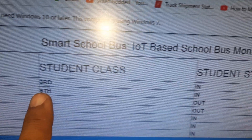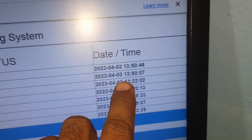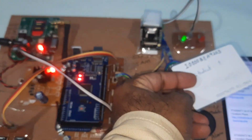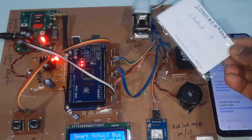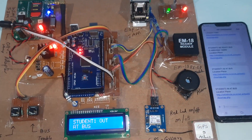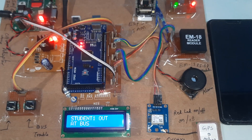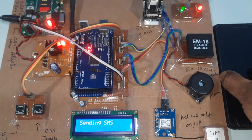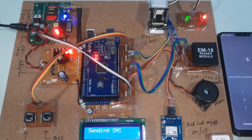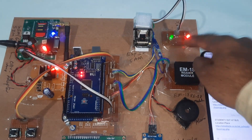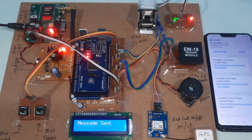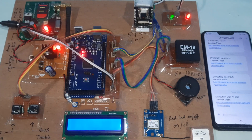The database is updated: student two, third class, date and time. Student one is recorded as out at school. We are also getting the photo captured for this event.